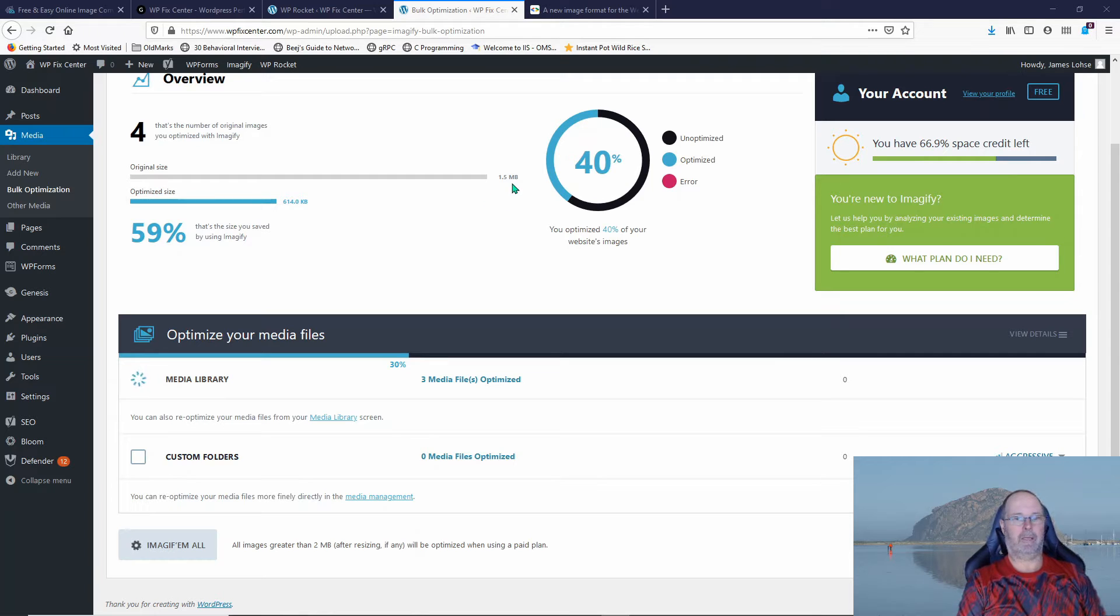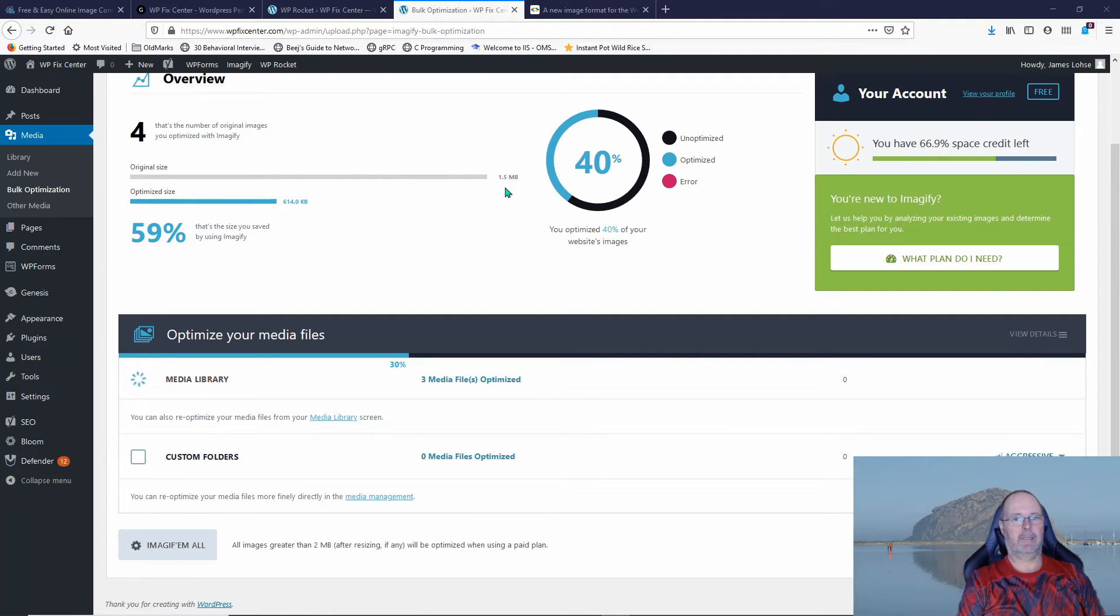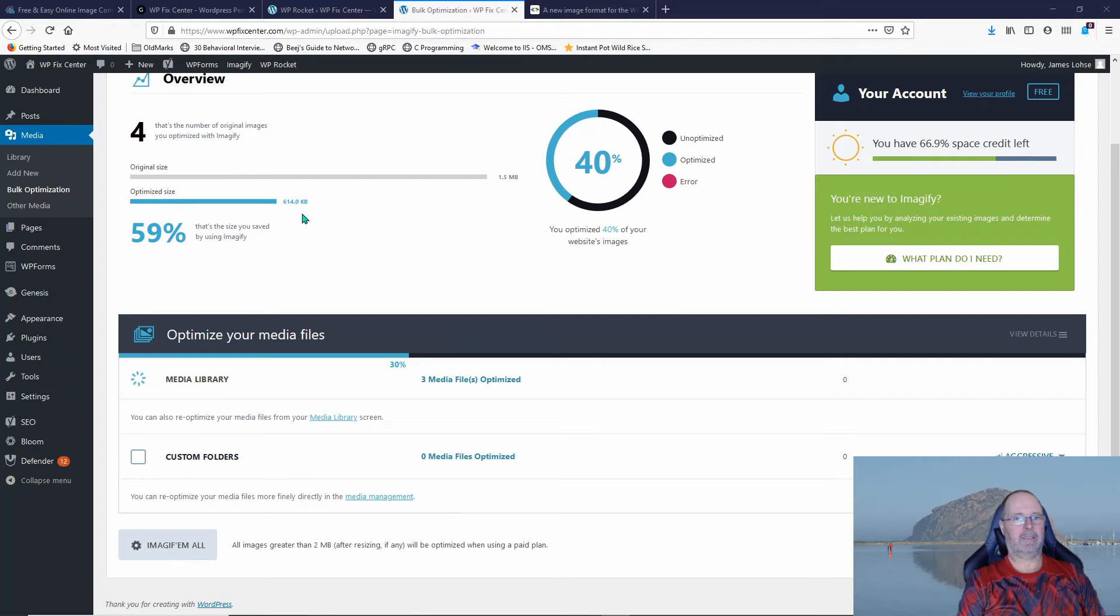I didn't realize I had an image that was 1.5 megabytes. You know, those are probably the images that came with a theme in the first place. Shame on them for putting such a huge image in. But it took it down to 614 kilobytes.